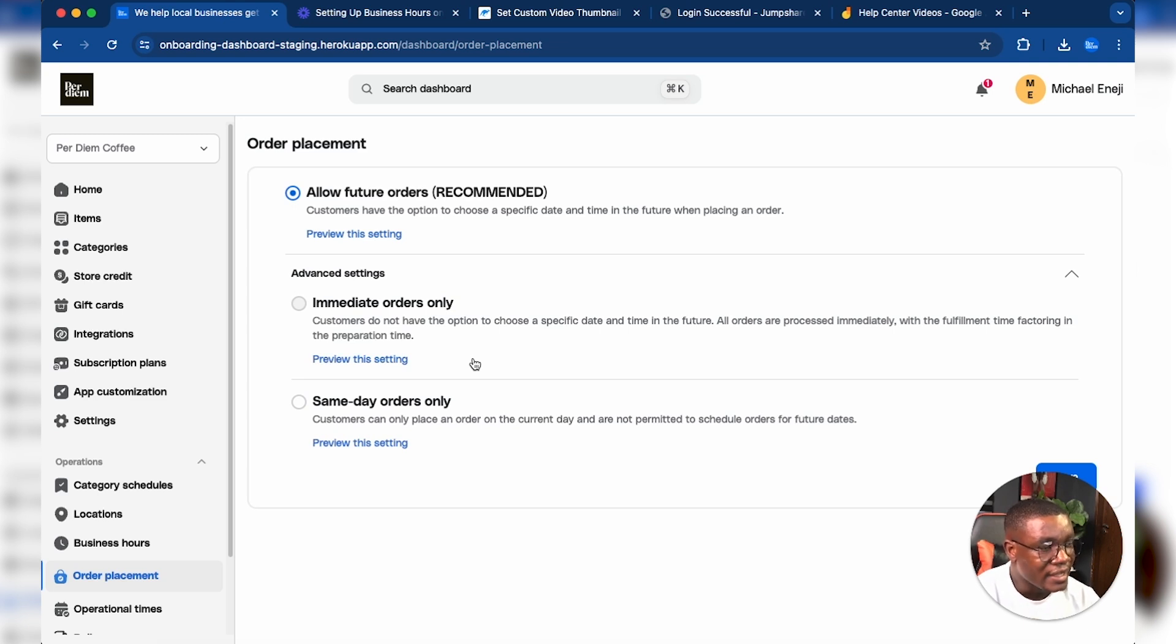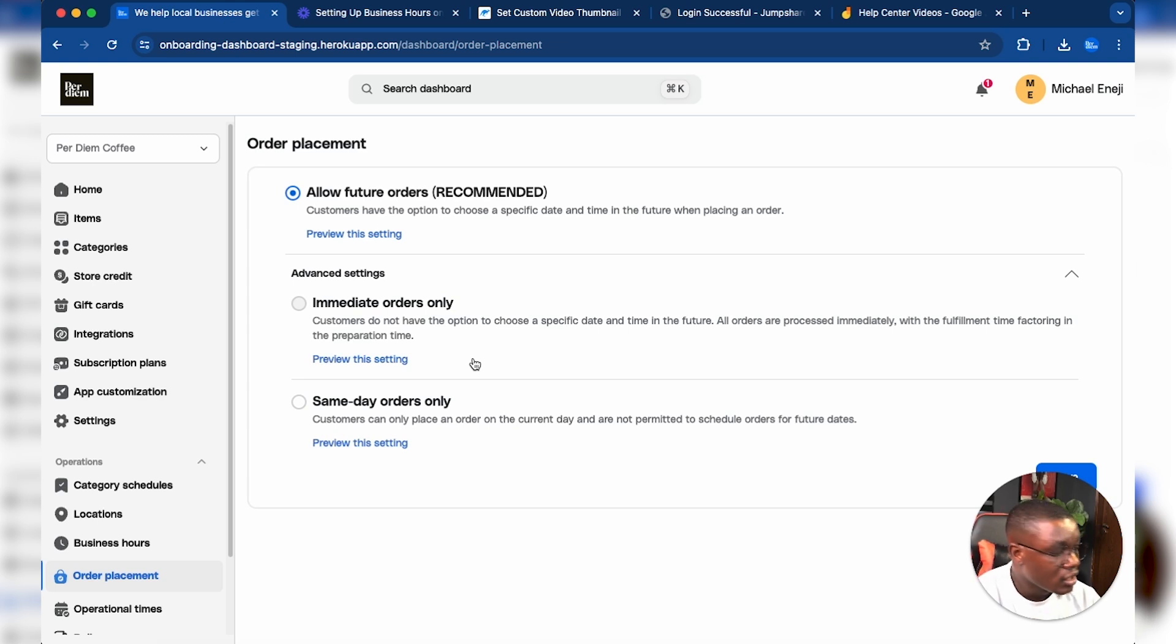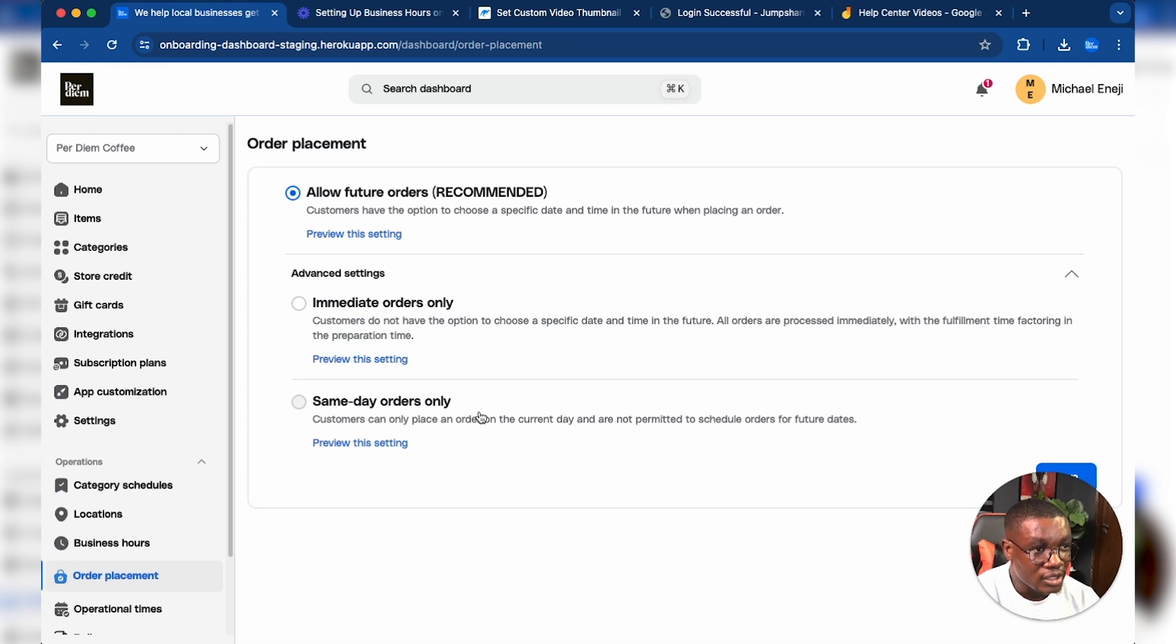The second option is Same Day Orders Only. With this option, customers can only place an order on the current day and they cannot purchase anything in the future.